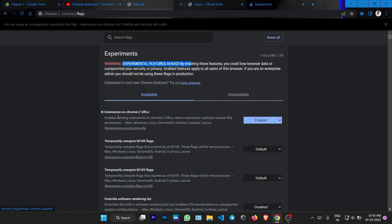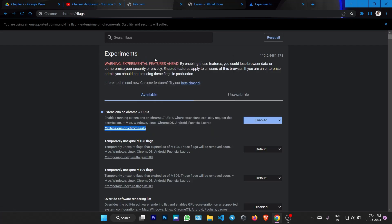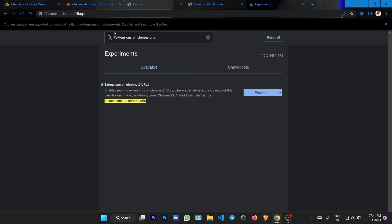So this is the extensions on Chrome URLs. You can also search this term like extensions on Chrome URLs here. This showed me up at the first. If you are not able to find that, you can search extensions on Chrome URLs, which is the same thing.